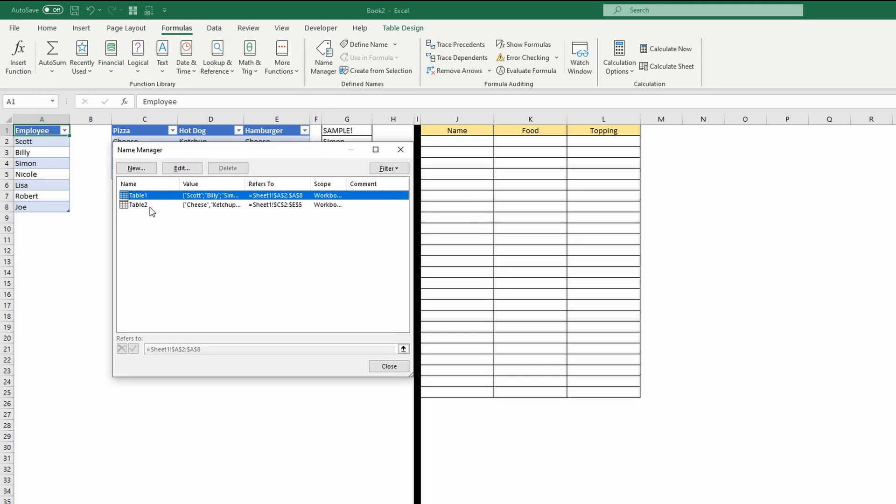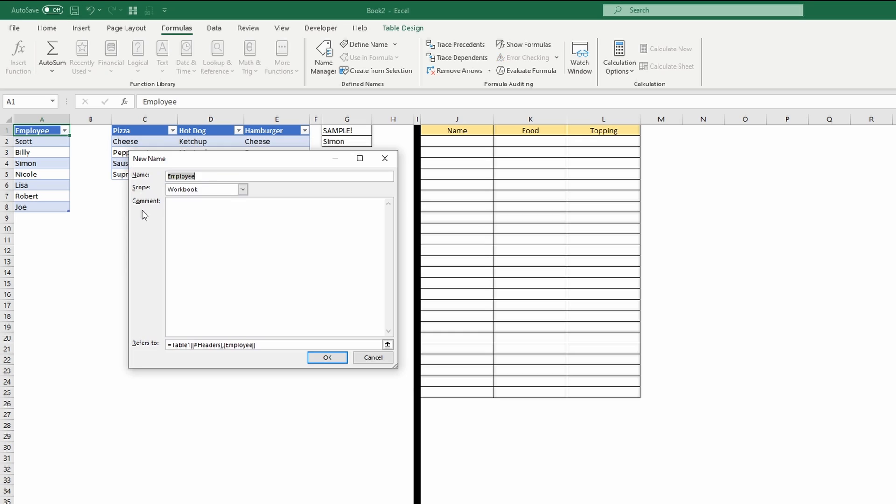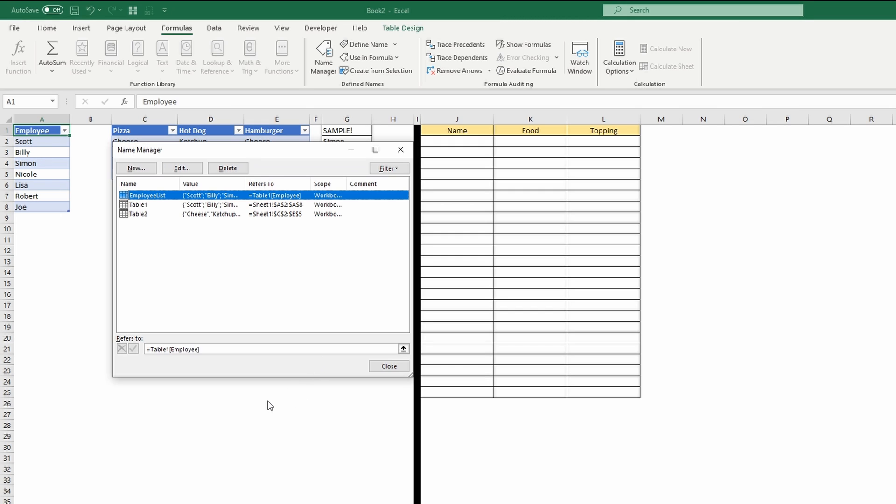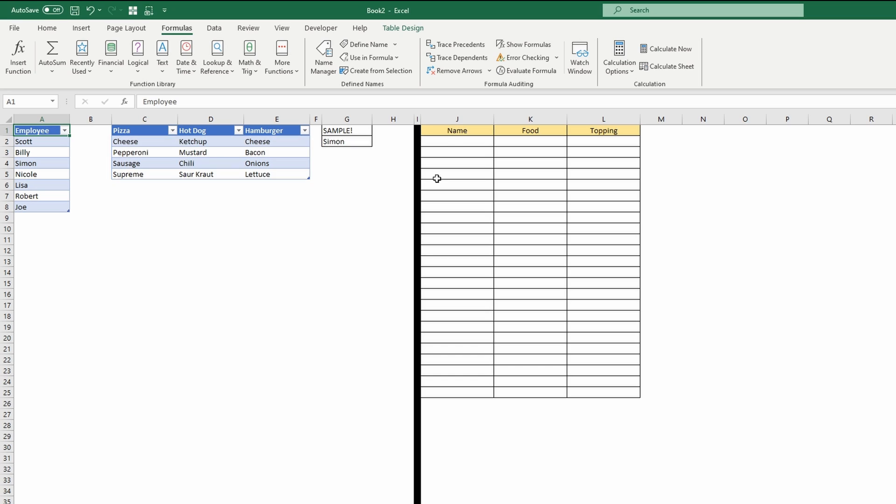And for the first one, I'm going to do employee list, we'll call it. And that is going to be table one, and it's the employees column, the header that we want to, we want the data from under the header employee. So I'm going to hit OK, I'm going to close that, and now I'll see this in action.